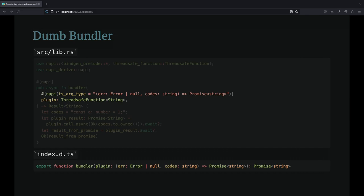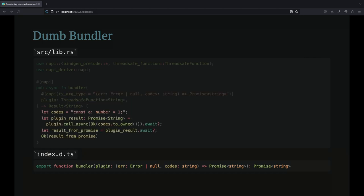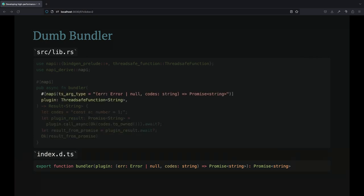We will assume that this string is the source code we want to process. The plugin function returns a promise string type. Let's take a look at how NAPI-RS handles this situation.